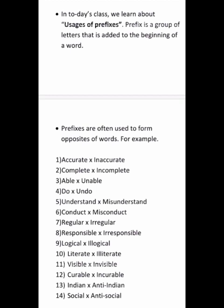Prefixes are often used to form opposites of words. For example: accurate – inaccurate, complete – incomplete, able – unable, do – undo, understand – misunderstand, conduct – misconduct, regular – irregular, irresponsible, logical – illogical, illiterate, visible – invisible, curable – incurable.